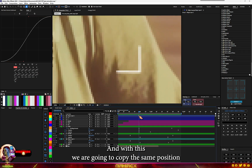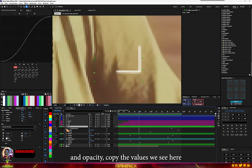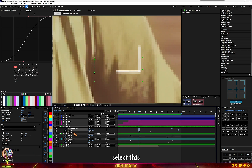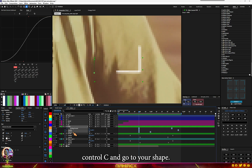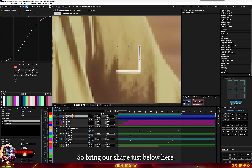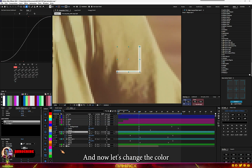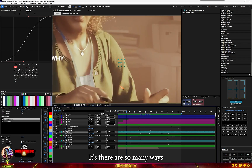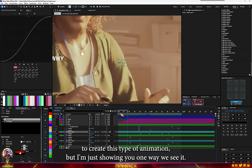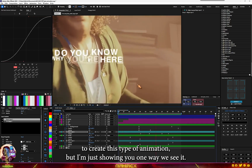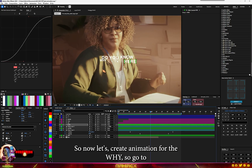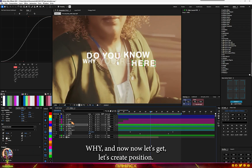We're going to copy the same position and opacity values. Select them, Ctrl+C, bring the shape just below the text, change the color, and Ctrl+V to paste. There are many ways to create this type of animation but I'm just showing you one way.